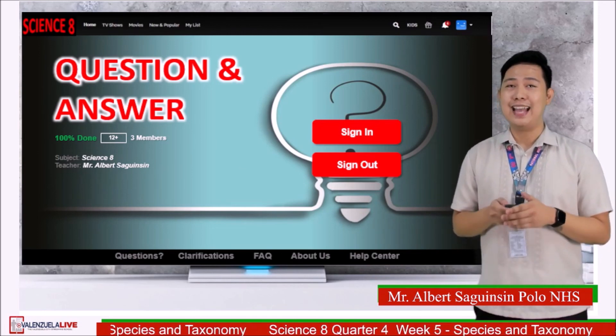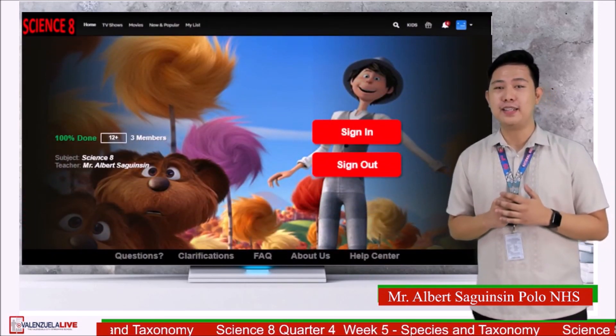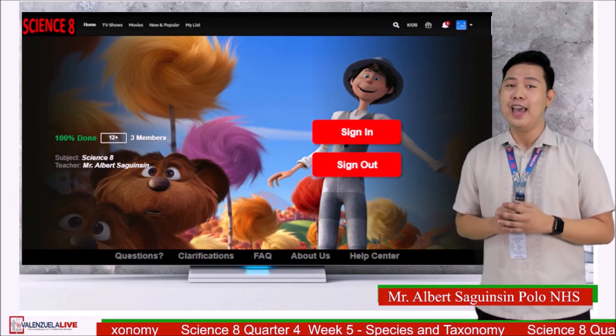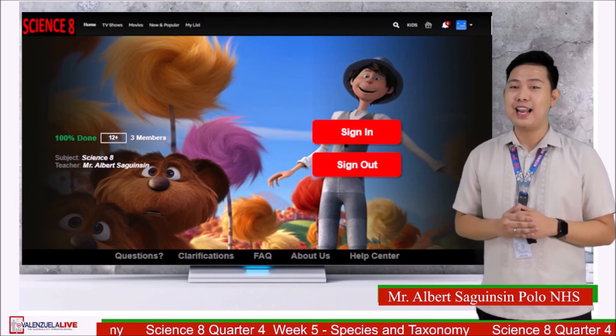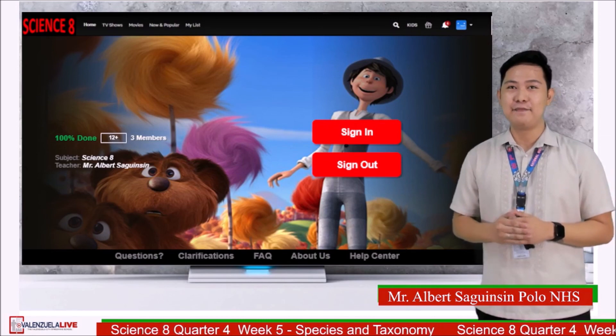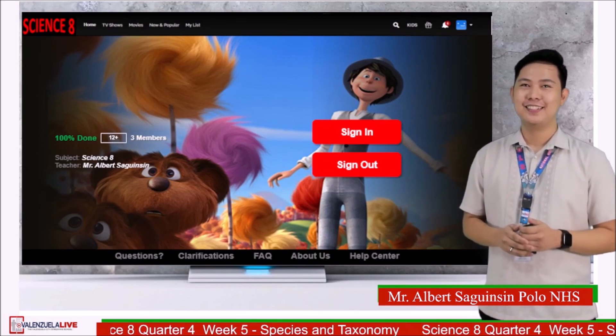That's it. Thank you so much for your participation, and see you all next week for another episode of Valenzuela Live Science 8. Stay safe and God bless.